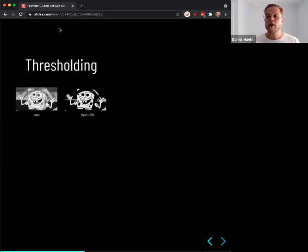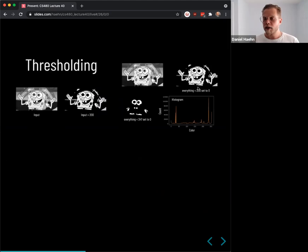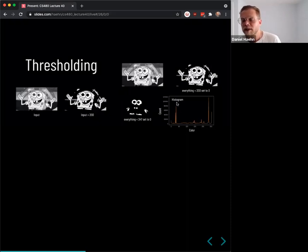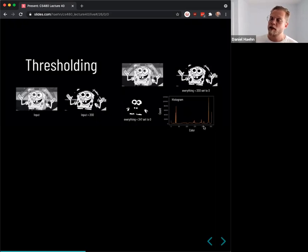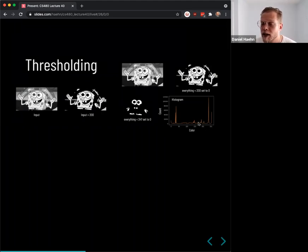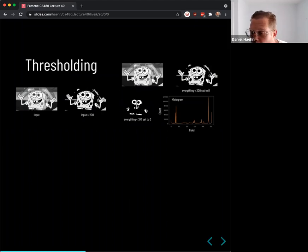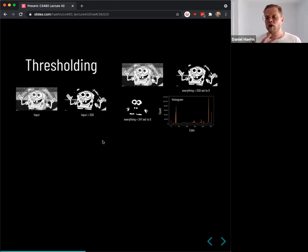We learned about thresholding — clamping out certain intensity values. For example, with the SpongeBob image, showing only values above 200 reveals the bright elements; everything below 200 is set to zero. This is related to histograms, where the x-axis is color or intensity and the y-axis is the number of pixels. A histogram gives you a feeling for what kind of thresholding might work on a new image.